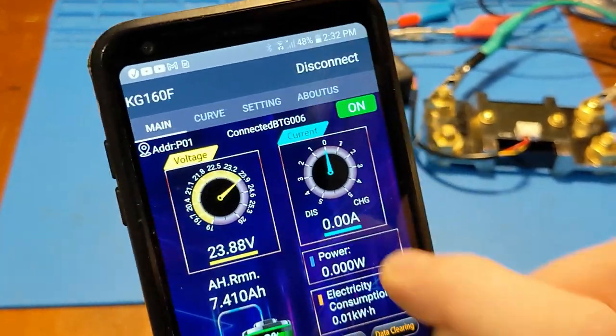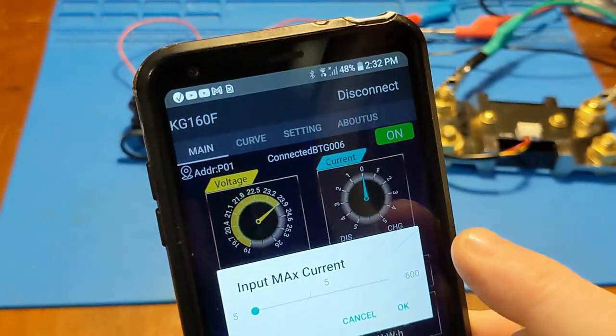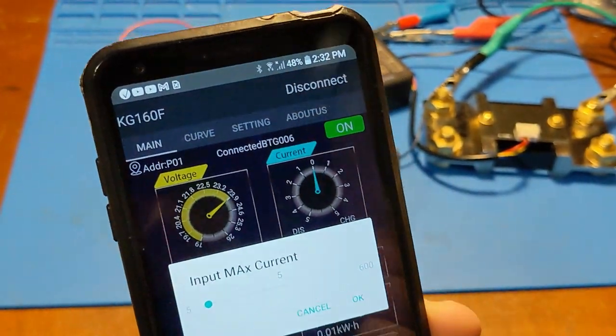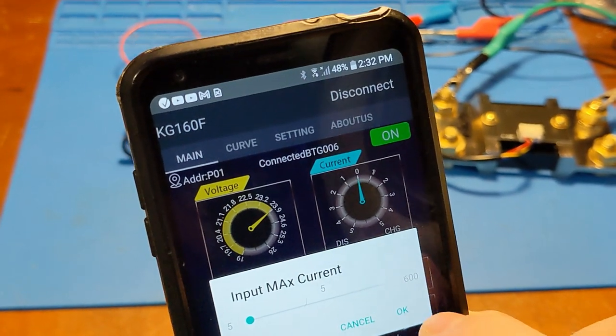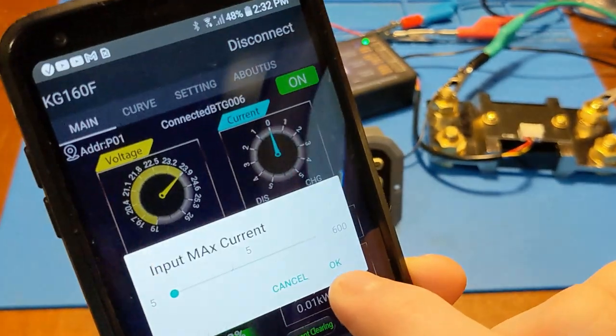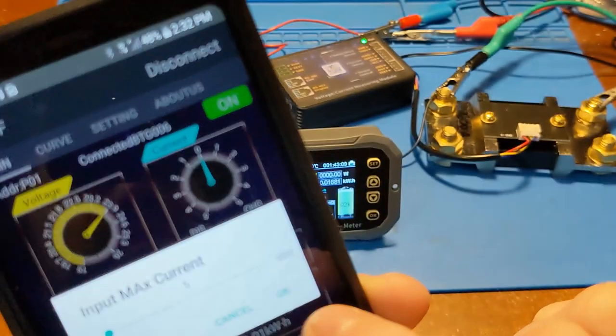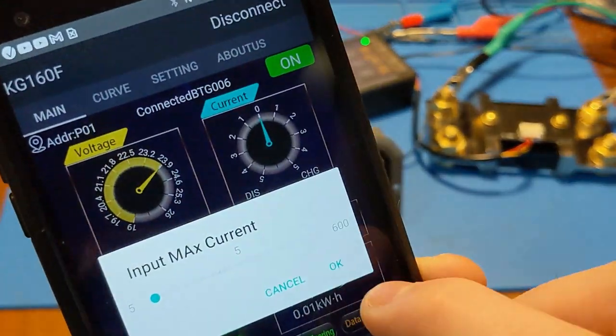The current range on the dial is also adjustable too. I have it set all the way down at 5 just for the bench testing purposes. But as you can see it goes up to 600.